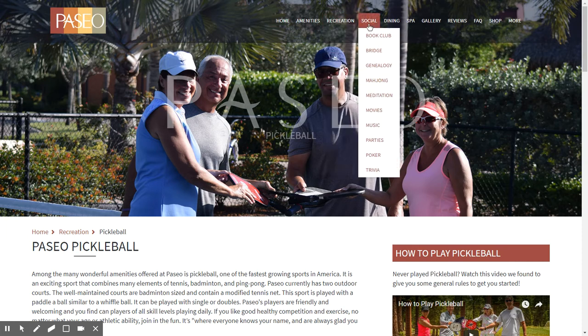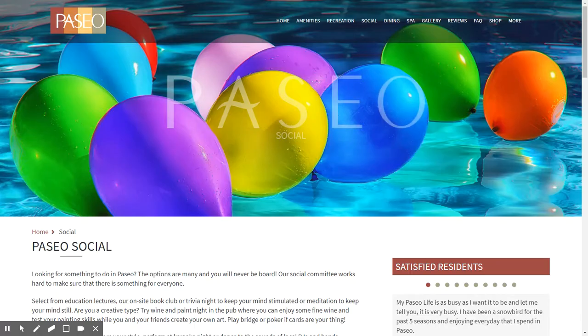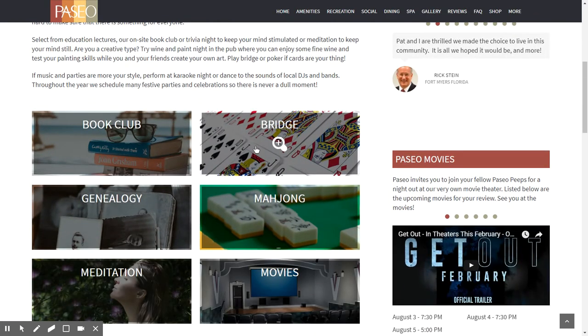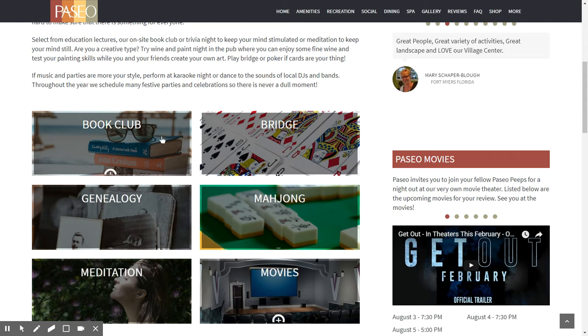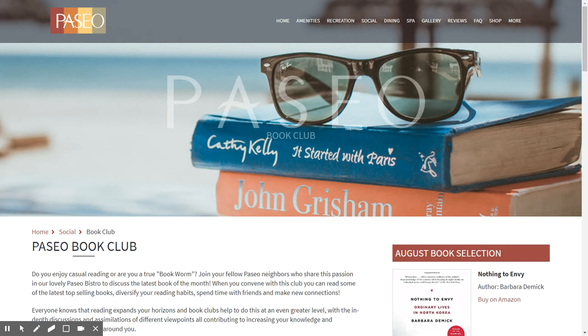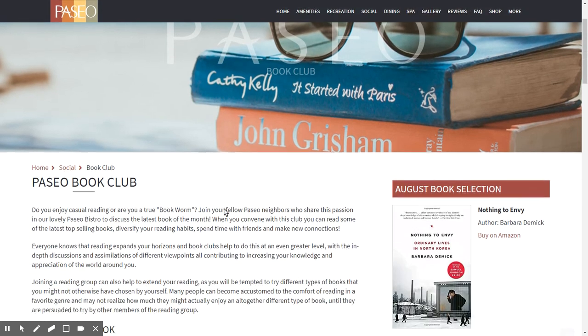Moving on to the social section — when you click on it, the social section is structured identically to the recreation section. It incorporates items such as bridge, genealogy, meditation, movies, and the book club. Clicking on the book club takes you to a page with information about it, and you'll notice the banner often conforms to the page topic.